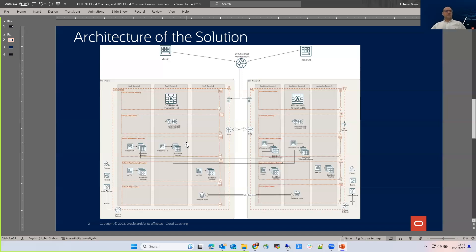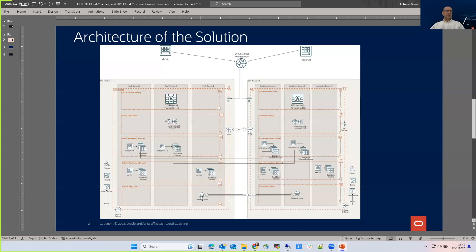The background color will change — you'll see that very clearly in the demo. Also, as part of this architecture, the database is also highly available and can be replicated from one region to another using Active Data Guard if you're using Oracle Database, or any other database solution you may use in OCI.